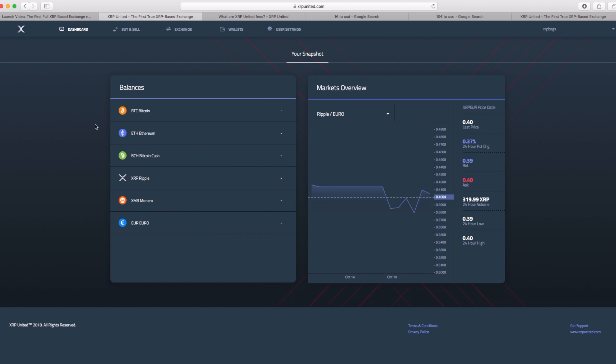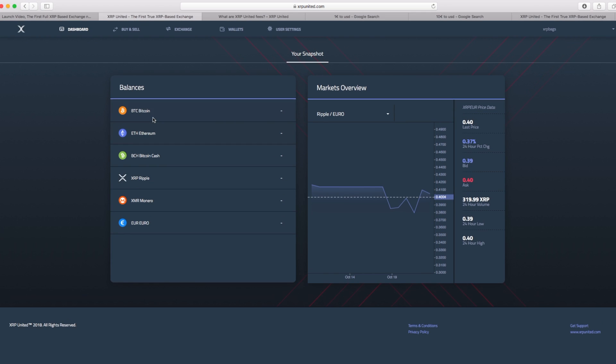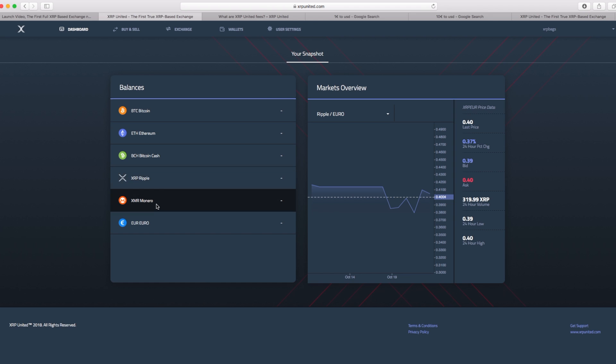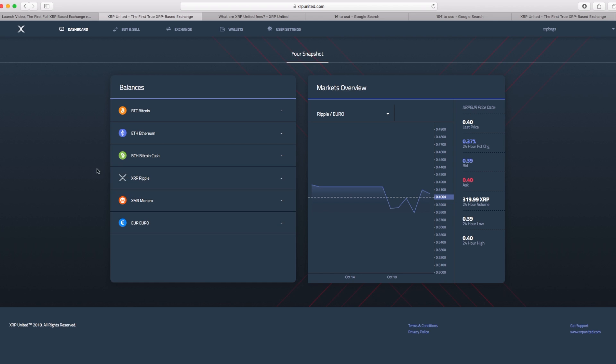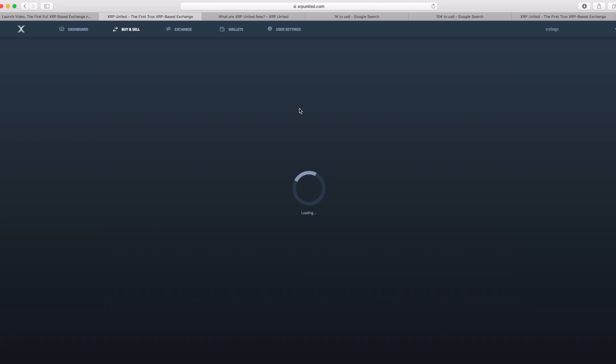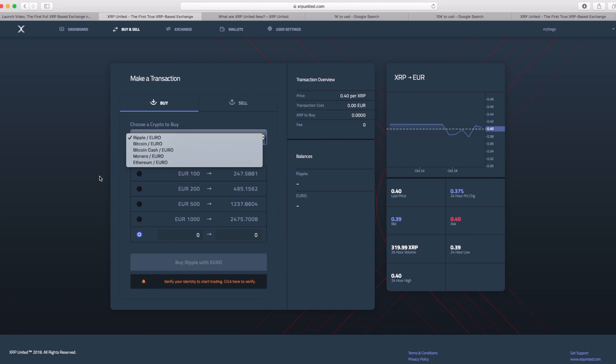XRP United dot com. Currently they have Bitcoin, Ethereum, Bitcoin Cash, XRP, Monero. And for some reason the XRP logo is going crazy.